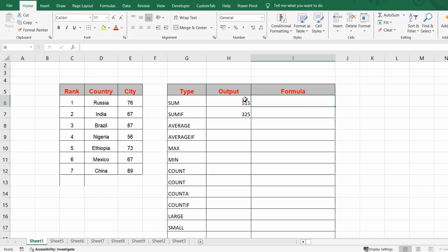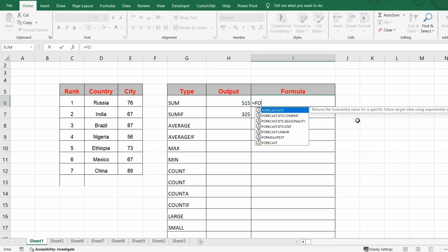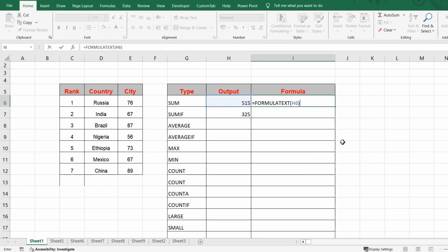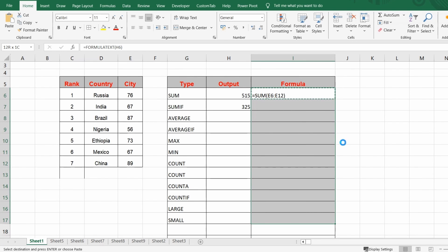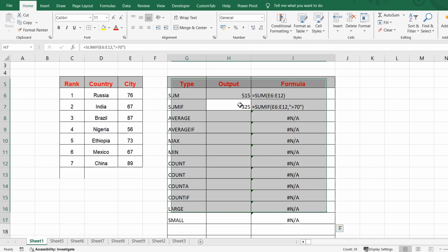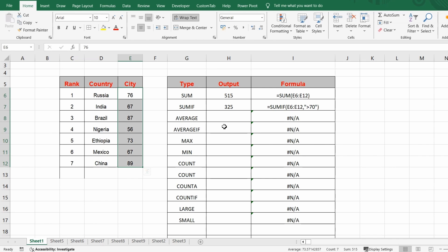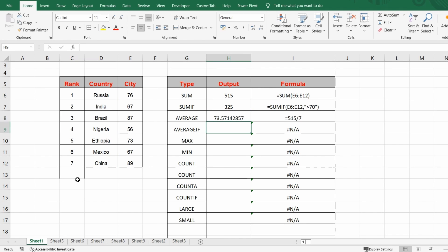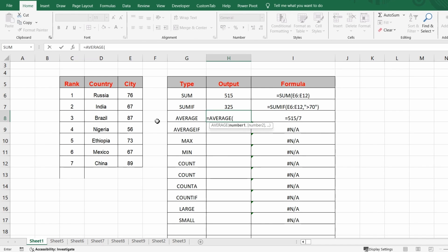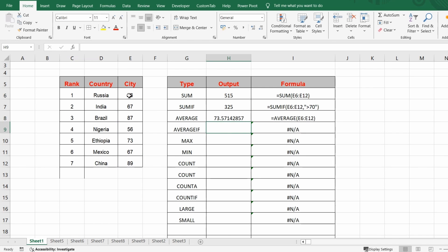One more useful formula: if you want to know what formula was used in a cell, there's a very popular function called FORMULATEXT. Select the cell whose formula you want to see and you'll see the formula. You can copy-paste it to identify what formula was used. Now for AVERAGE — normally you'd add everything and divide by the total number of rows. But with Excel, use the AVERAGE function, select the whole range, close the bracket, and hit Enter.